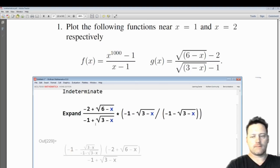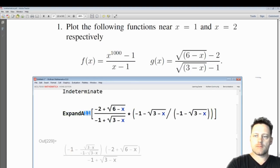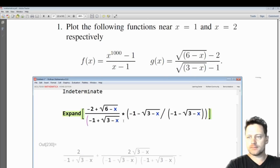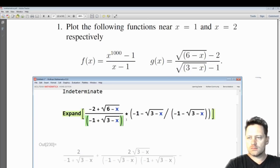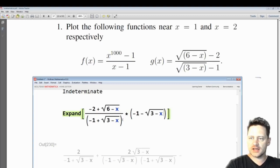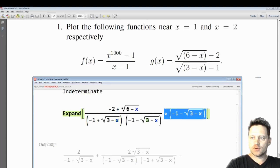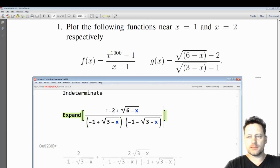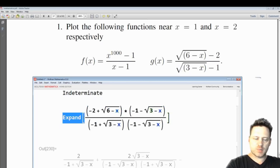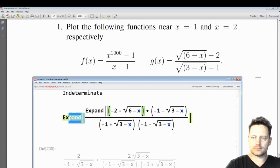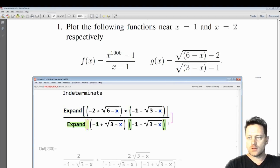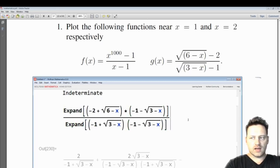We really want to expand the numerator — I'll put the brackets down with the denominator and up with the numerator. Then we want to actually expand the numerator and denominator. Shift and enter.